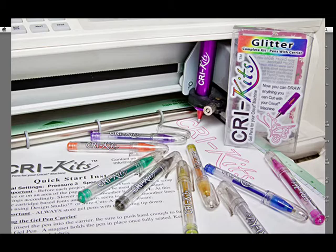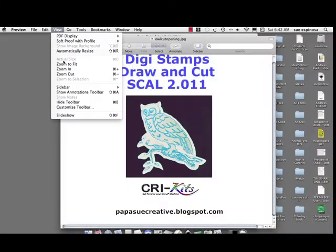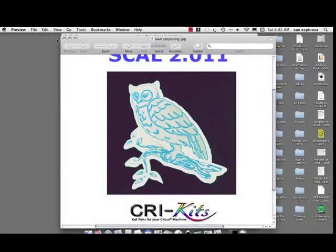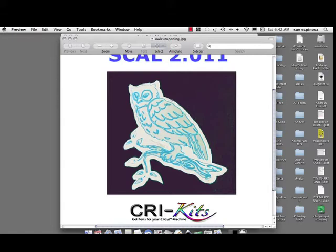I'm going to zoom in here so you can see this owl and how good a detail I got, and that this white space around is the cutting mat that I cut around it to get it out of the Cricut.